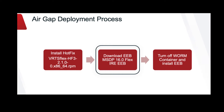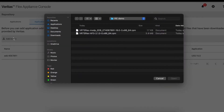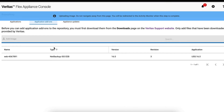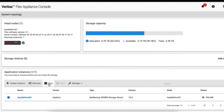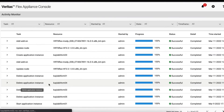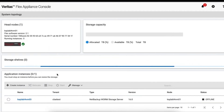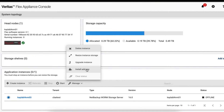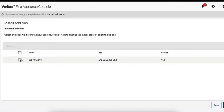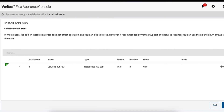Second step, we will download EEB MSDP 16 Flex Appliance REEB. Click on Add Image, click on EEB, and download it. The third step is to turn off the WORM container and install the EEB we just downloaded. Stop the WORM container, select the WORM container, click Manage, then Install Add-ons, select the EEB we downloaded, click Next, and install the EEB.